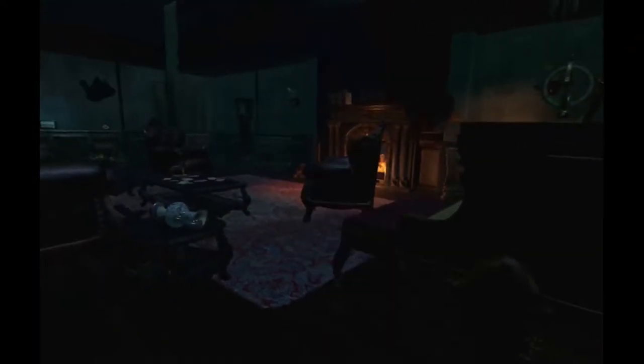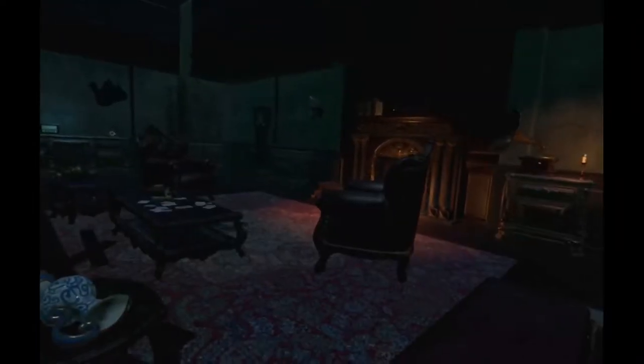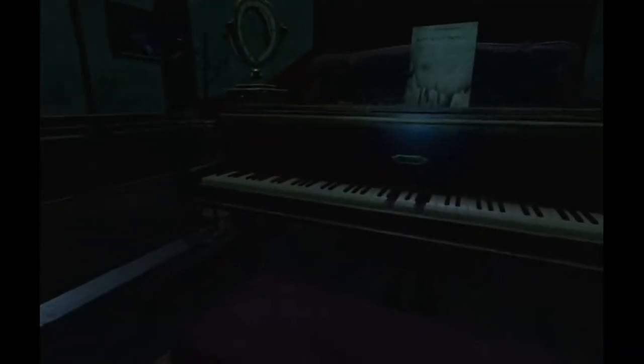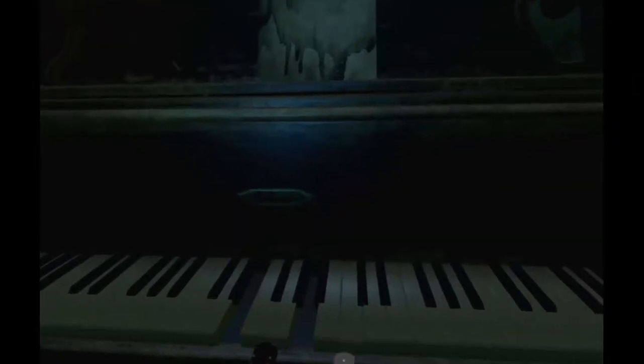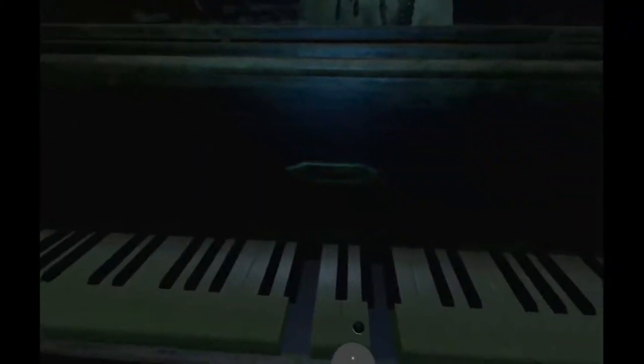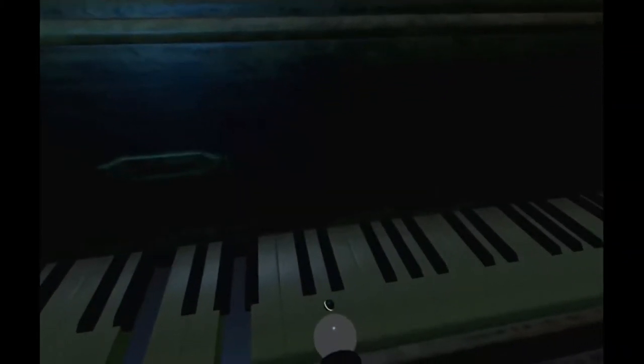So, I should start by playing the piano. Oh! You can actually play the piano. Like, there are sounds.